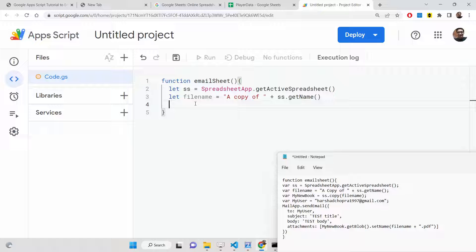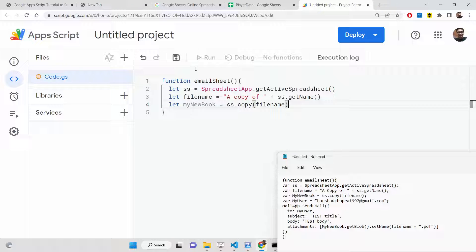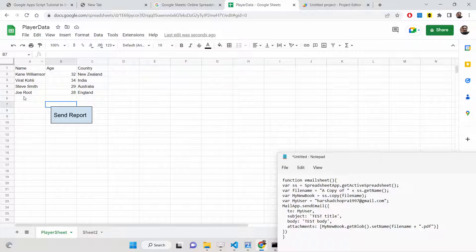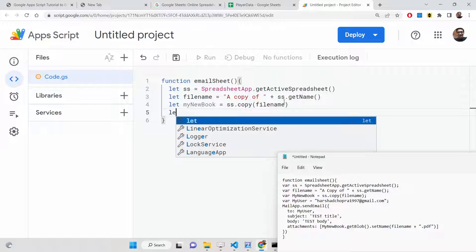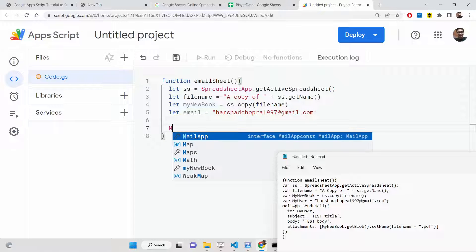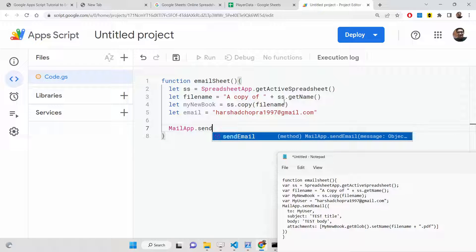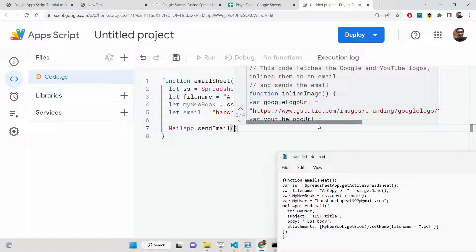After getting the file name, we will declare a variable myNewBook. We will copy all the content inside the sheet — all columns, all rows — and it will copy the data alongside the button as well, taking a screenshot. After this, we need to specify the email address to send to. We will use the MailApp library, which contains a method called sendEmail that will send the spreadsheet as a PDF document.